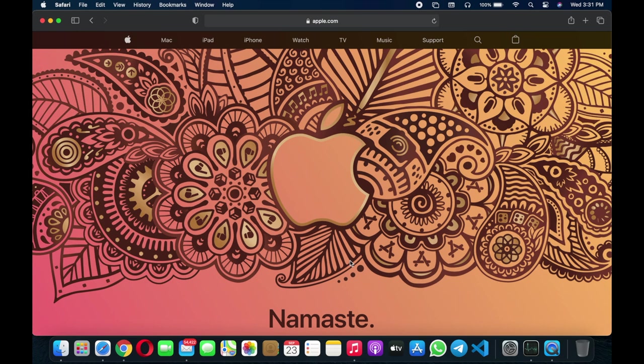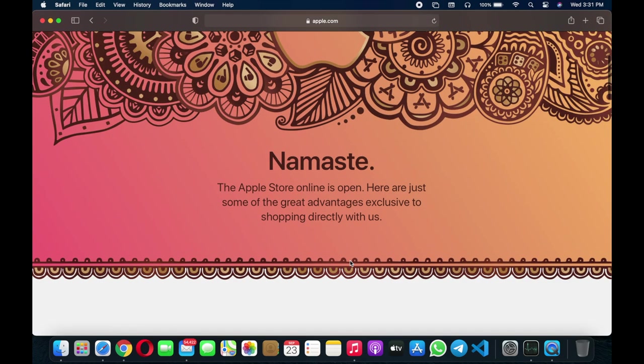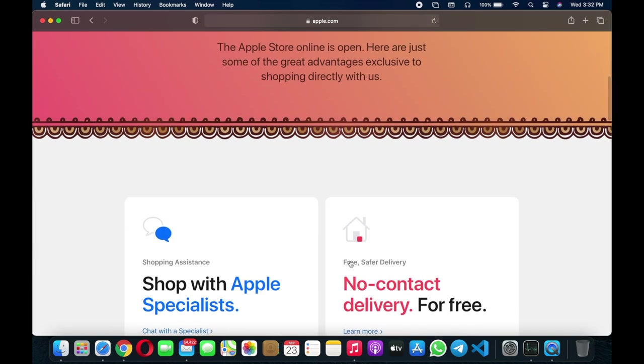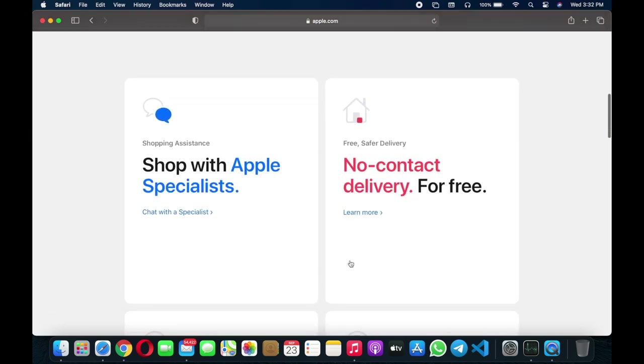You can buy MacBook, iPhone, Apple Watch, Apple TV, all the stuff from the Apple website direct to your home.